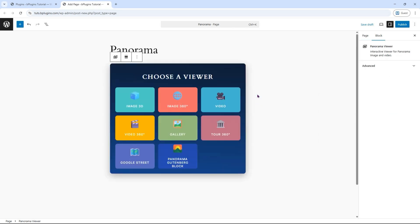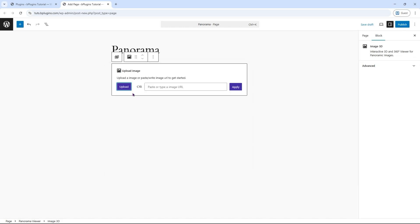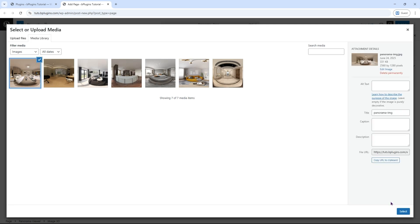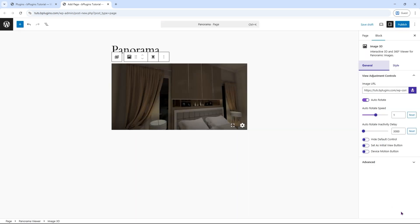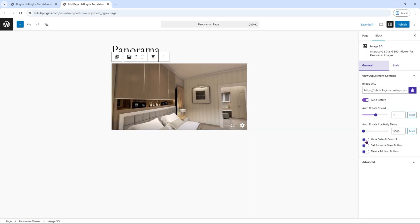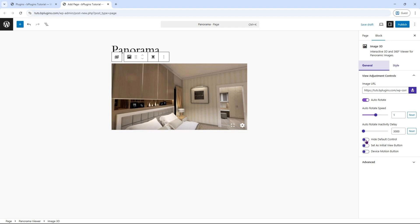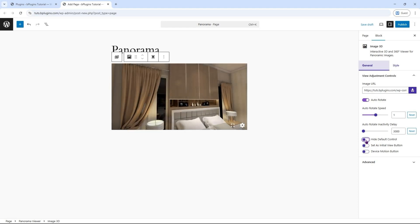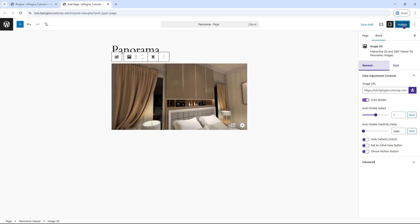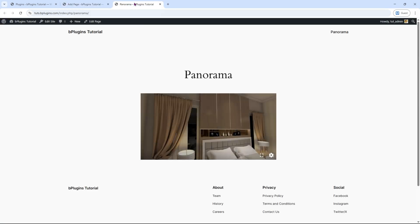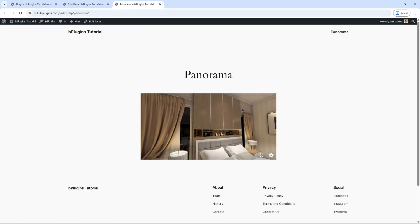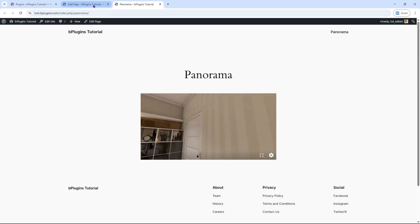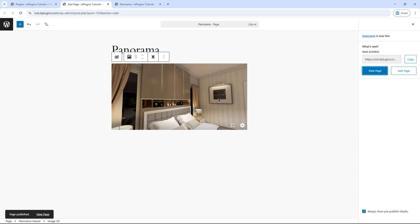You'll see a nice block interface, and within it, several different block types. Let's explore the Image 3D block. Click on the Image 3D block, click Upload, and choose a 360-degree image. The Hide Default control lets you hide the built-in controls from the viewer. Click Publish, then view the page. Yes, the Image 3D block is working perfectly.